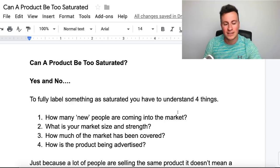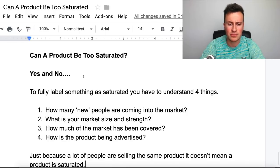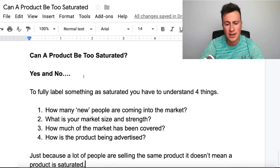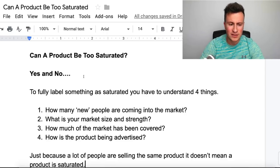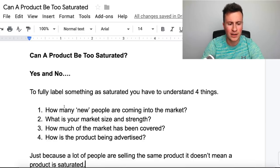Let's get straight into it. When it comes to answering whether products can actually be too saturated or not, you can't really answer the question in one single word — it's a few different pieces of information you need to know as well. So yes and no, but you have to take it case by case.